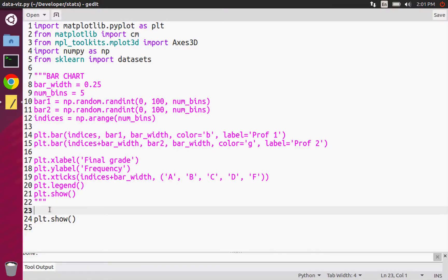Hello everybody, my name is Moha Desbande, and in this video I want to explain how we can plot a histogram in Matplotlib, and I also want to mention what a histogram is.